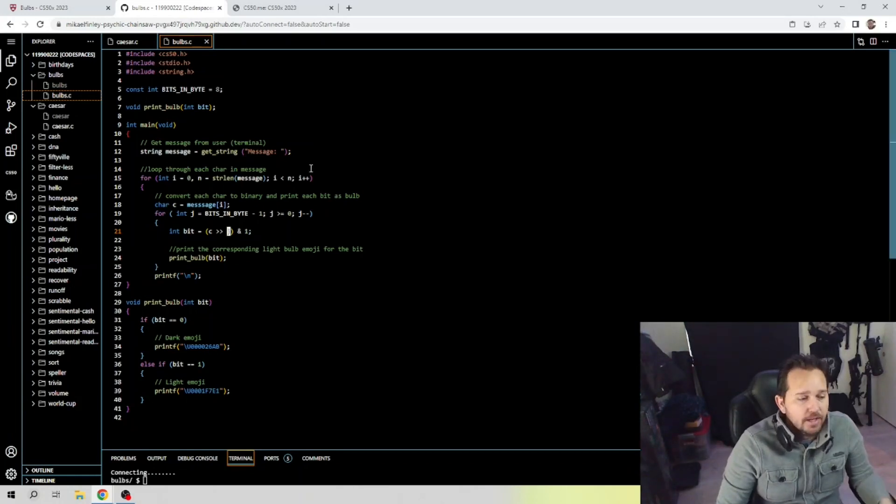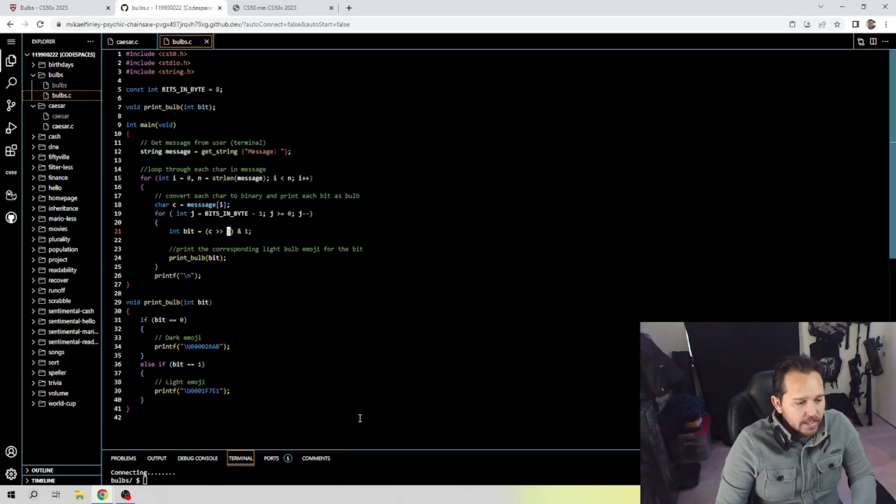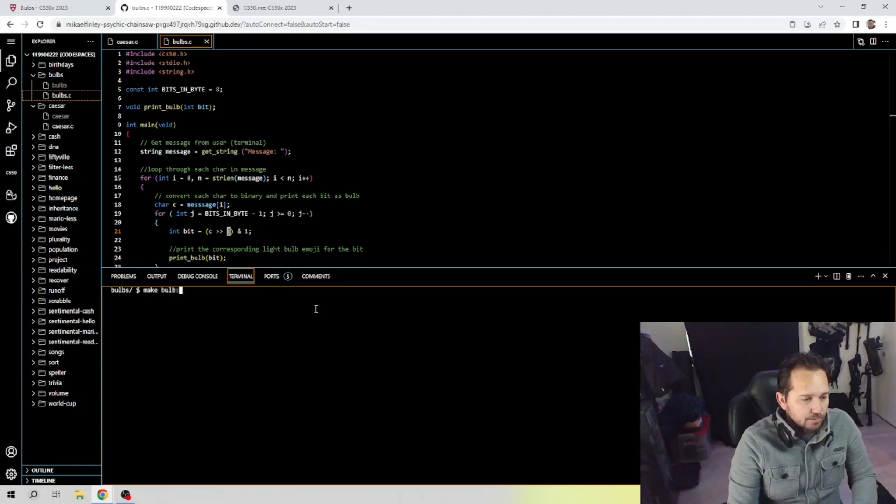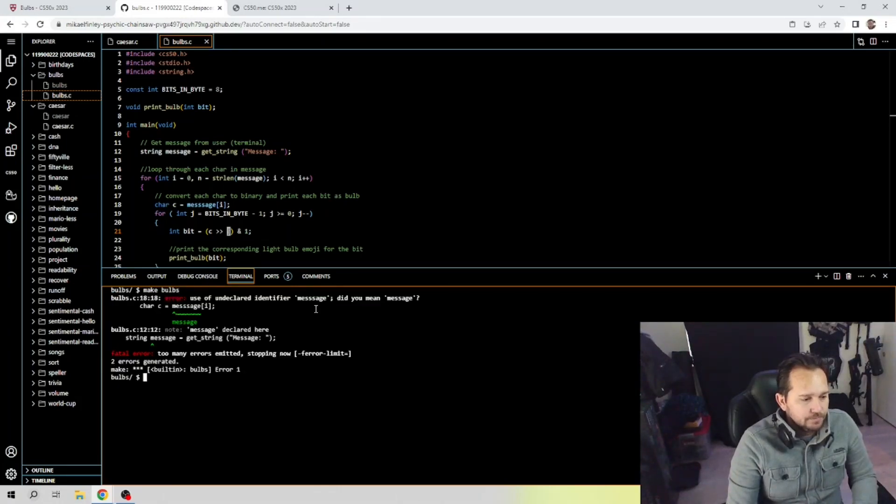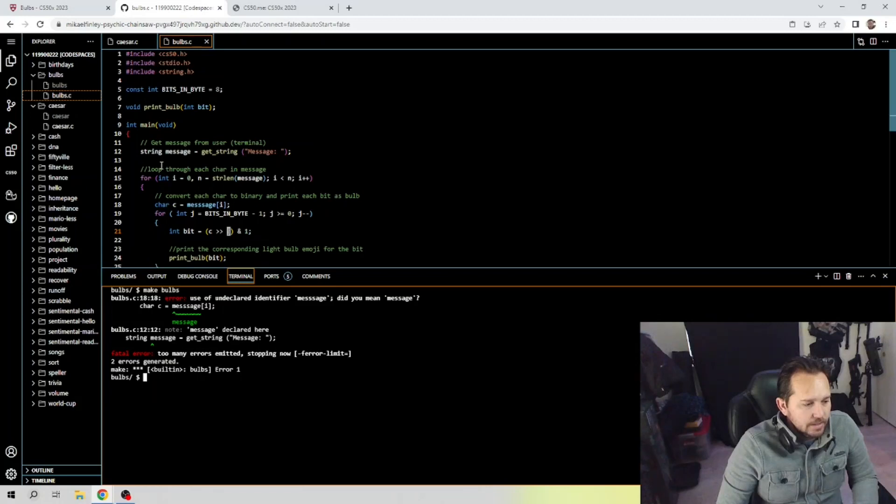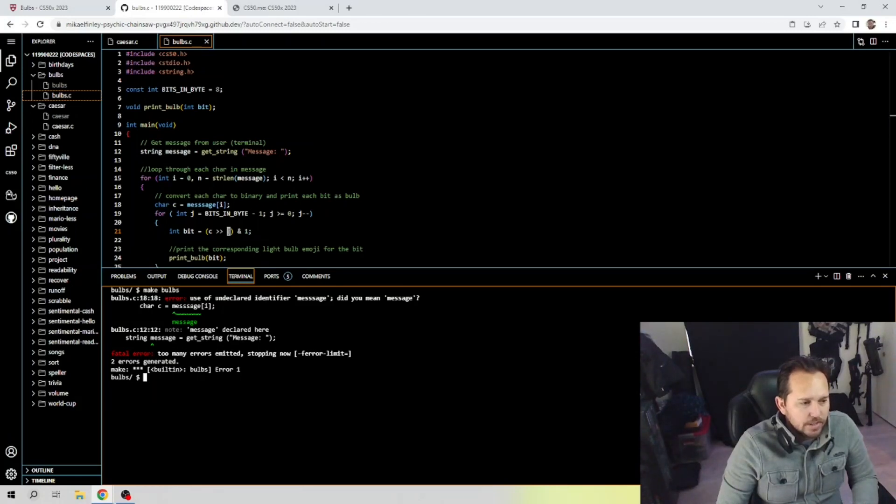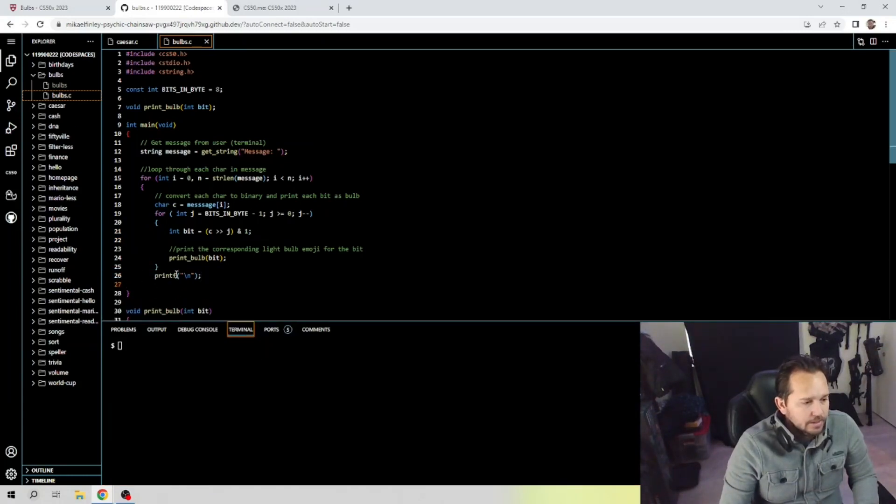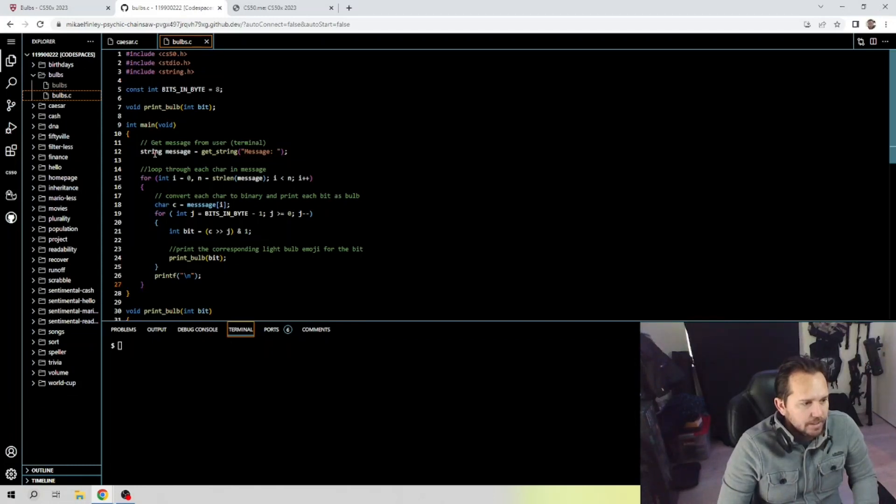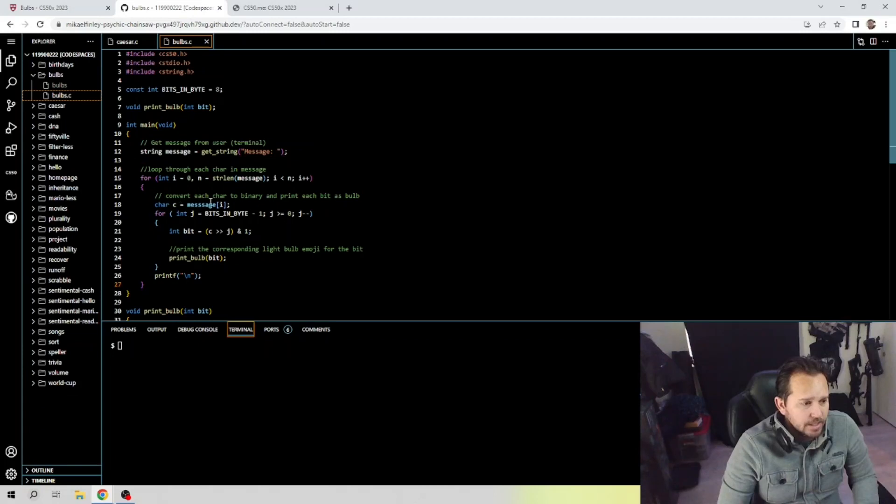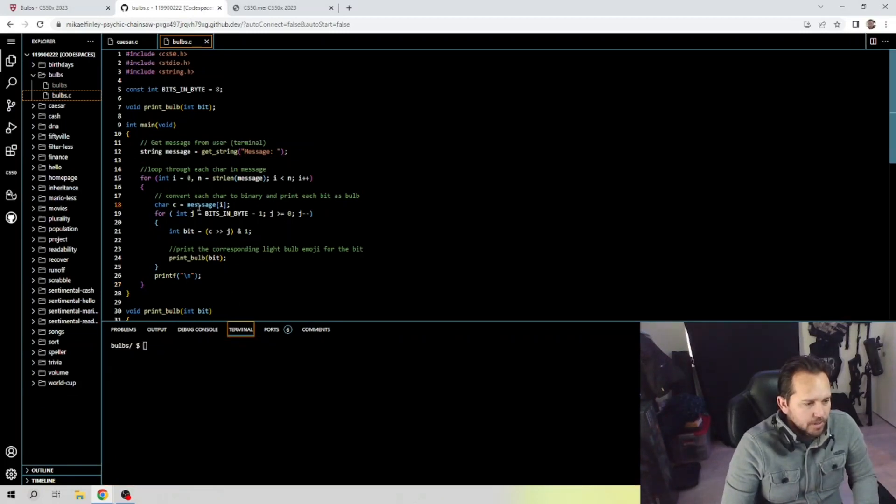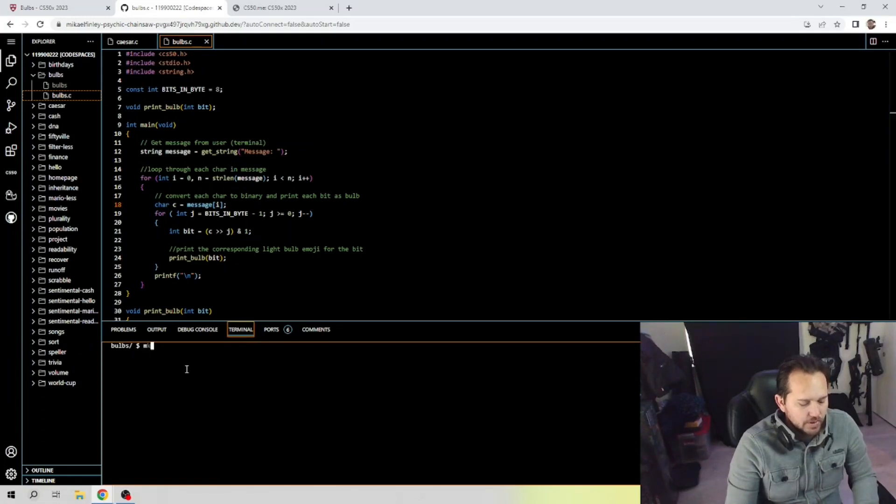So let's go ahead and see how this works. Make bulbs. Alright let's see here, we've got an error on line 12 and 18, so let's go ahead and take a look at 12 first. Looks like I didn't close that out, so let's go ahead and do that. See if that fixes our error there, because it's not picking up the string here. It should say string message and then declare message. Also it looks like I put one too many s's in message, just a little bit of a typo there. So let's go ahead and try that again, make bulbs.